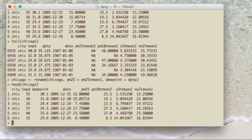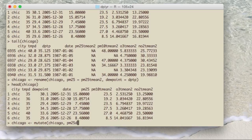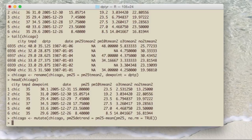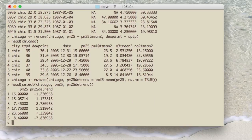The mutate function is used to transform existing variables or create new variables. In this example, I want to create a new variable called pm25detrend, which is the PM 2.5 variable with the mean subtracted off — essentially centering the variable. I create pm25detrend by setting it equal to pm25 minus the mean of that variable. Looking at the first couple of rows, you can see that the pm25 variable is unchanged in micrograms per meter cubed, while pm25detrend shows deviations from the mean and will have negative and positive values.